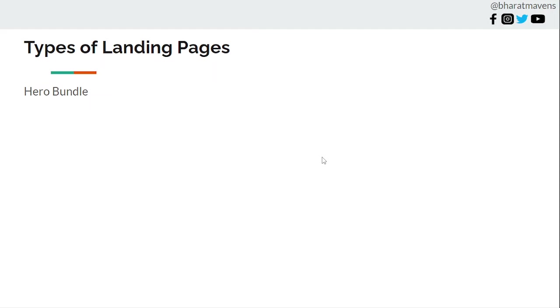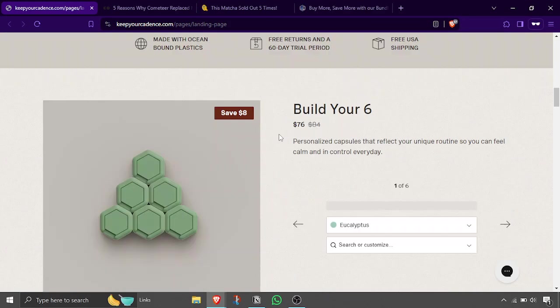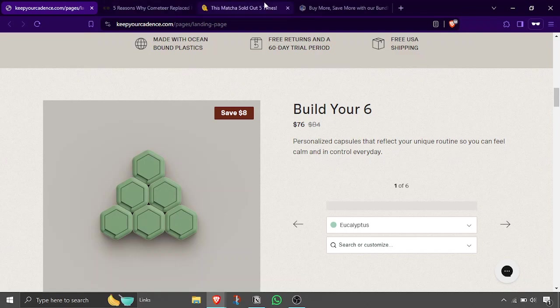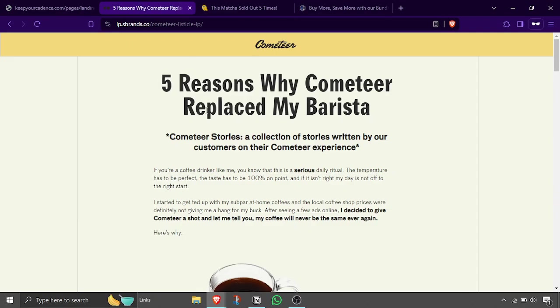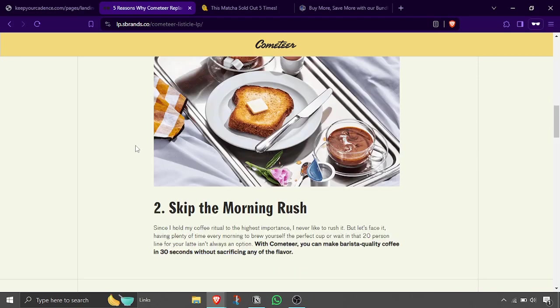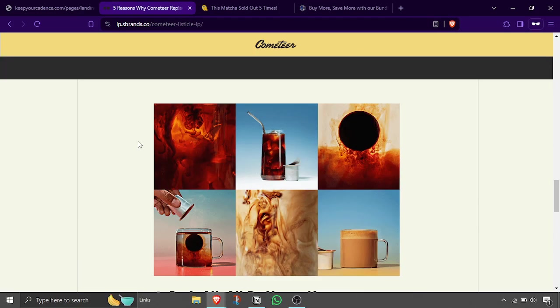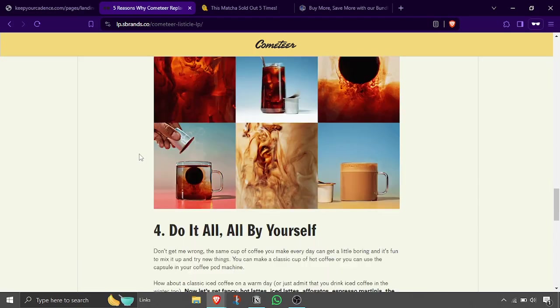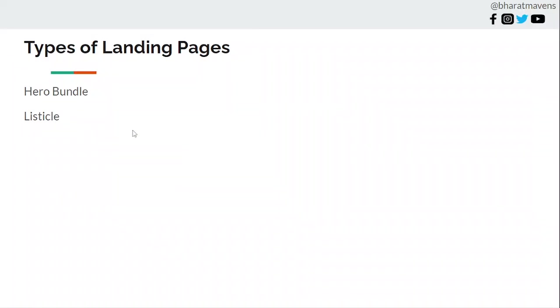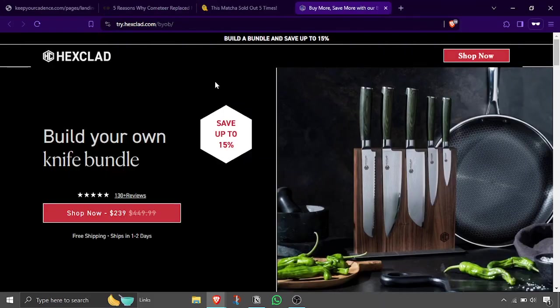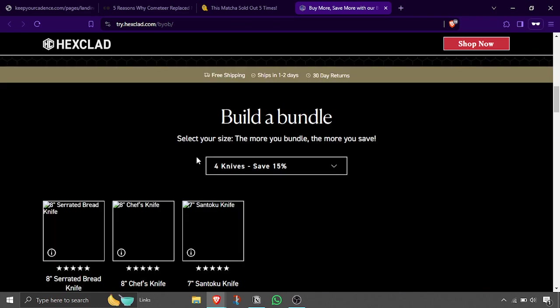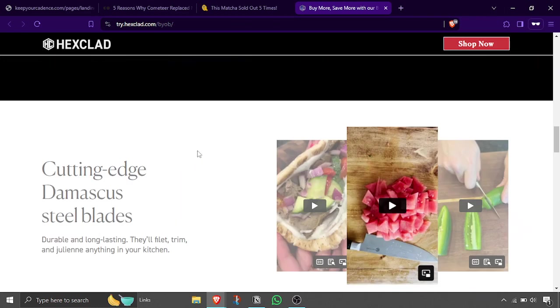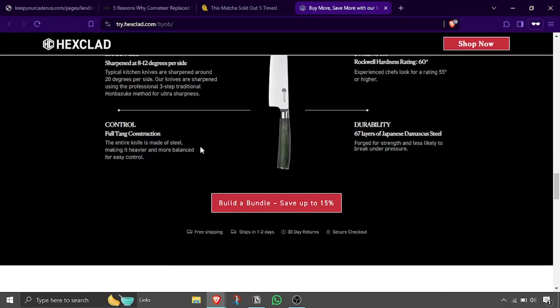Then types of landing pages: hero bundle. What's a hero bundle? This one which I just showed you, it's the bundle because you have built your set of products. Next, listicle. Listicle is here where you have given five reasons why you should buy this product. These are the listicle reasons of why you should buy this product and why are people buying this product. Then build your own bundle. This is from HexClad, that you can build your own bundle, pick up anything and choose and shop now.